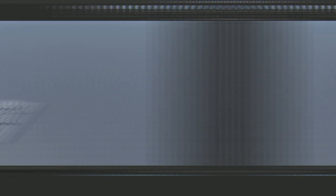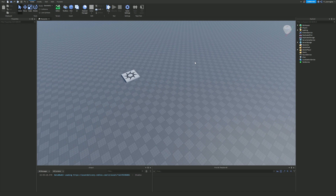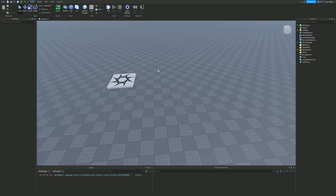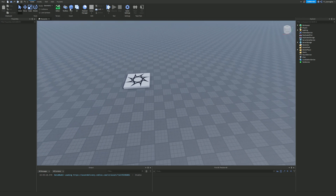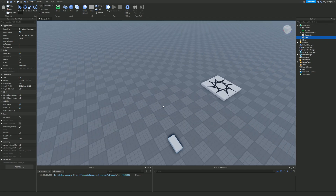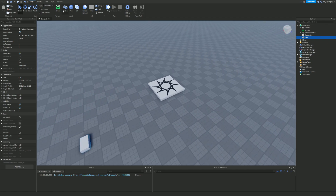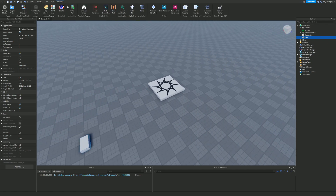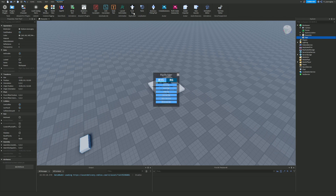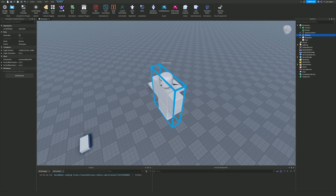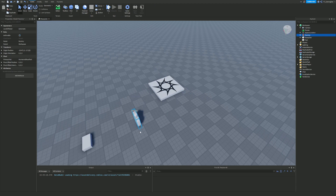So what exactly are events? Well, it kind of says it in the title — events are literally events. To give you some examples, let's add a part and a humanoid using the Build Rig plugin. I'm going to build a block rig — just imagine that this is a person in the game.